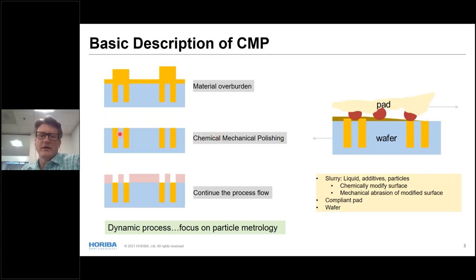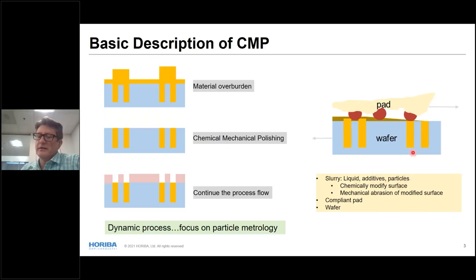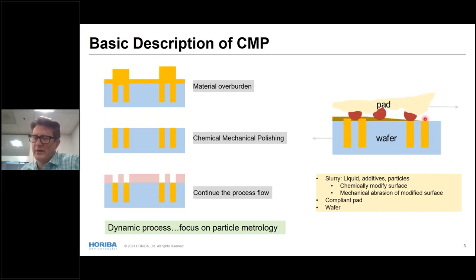During layer-by-layer manufacturing of semiconductor devices, we encounter a step where there is material overburden — here shown as copper, which is a good CMP example. It's a polishing step that removes the overburden, frees up features of interest, and leaves a nice flat surface allowing us to continue the process flow. The CMP mechanism uses a slurry containing water, additives, and particles to chemically modify the surface, while a polishing pad drags abrasive particles along the modified surface to achieve planarization.